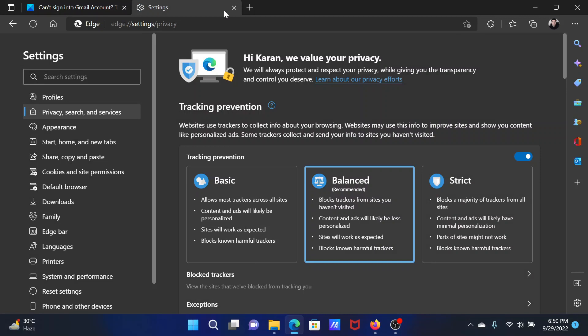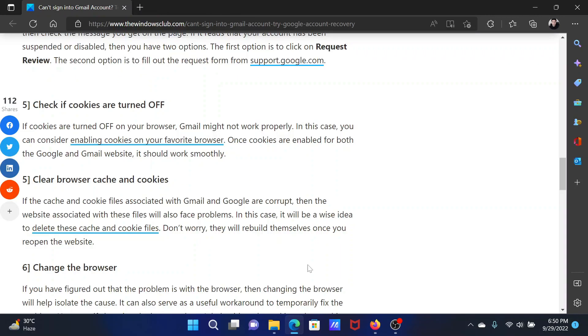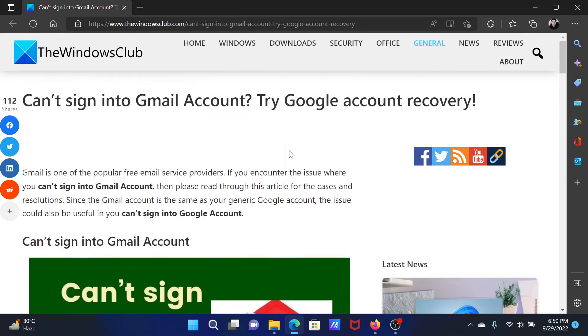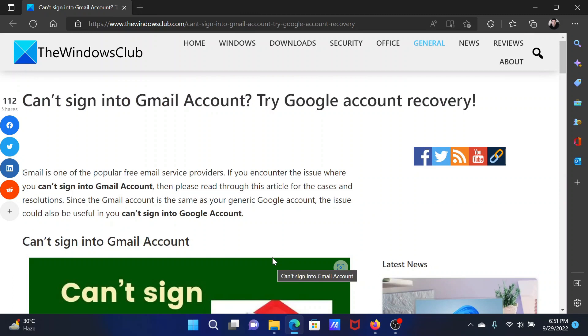Isn't this easy and interesting? If you have any doubts, please go to the original article on The Windows Club, scroll down to the comment section, and write your query. We will surely answer to it. Do not forget to subscribe to the channel. Thank you for watching this video and have a nice day.